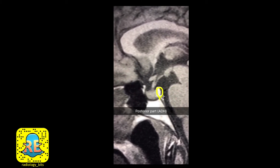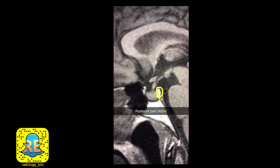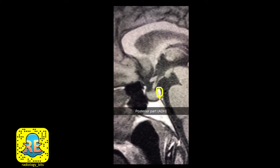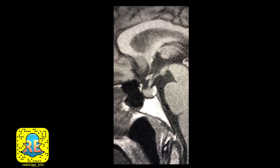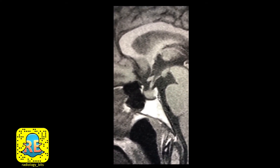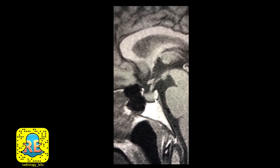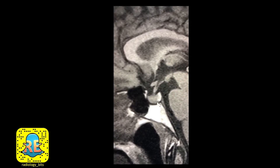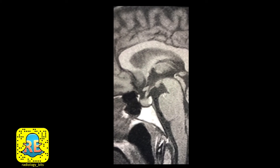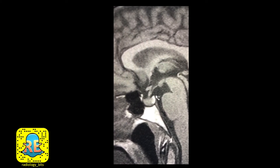The posterior pituitary is bright on T1 because it contains the vasopressin hormone, also known as antidiuretic hormone (ADH) — a hormone that is spontaneously white on T1. You can see the posterior pituitary brightness on T1 in most adult patients, so checking for it should be part of the radiology resident's routine when assessing a normal pituitary gland.